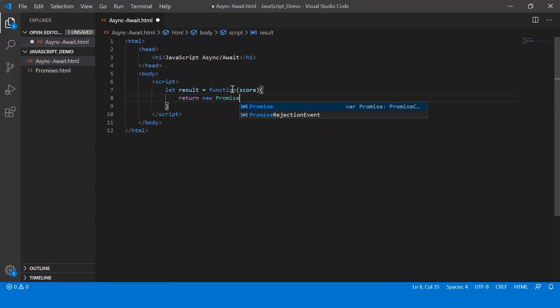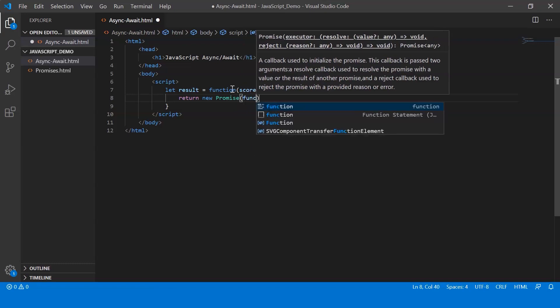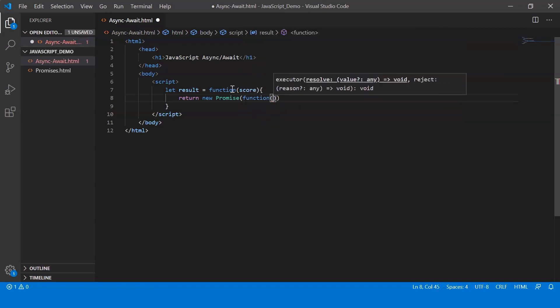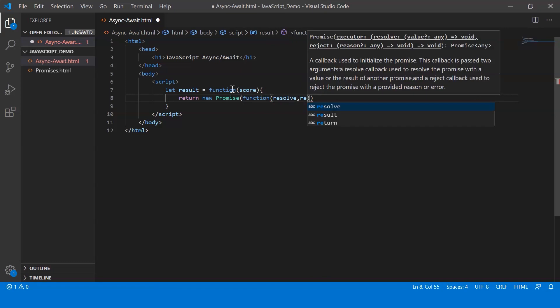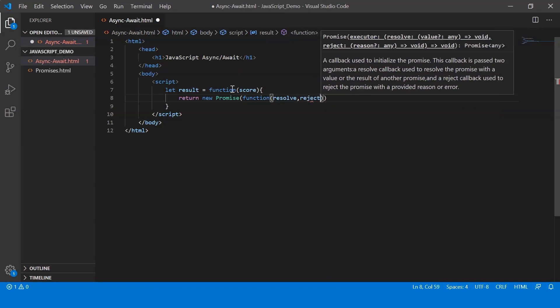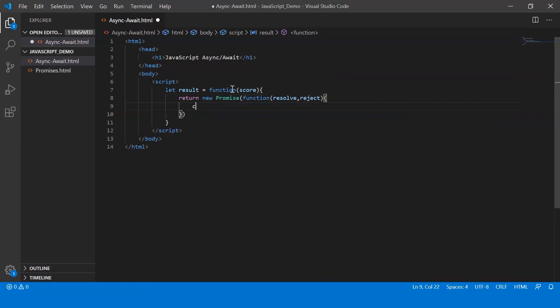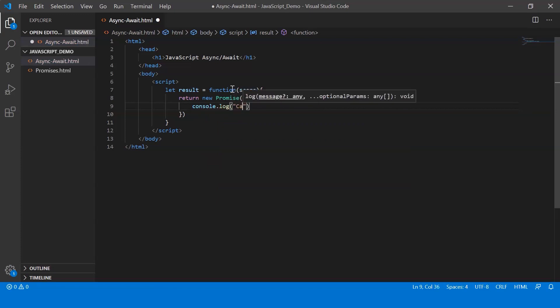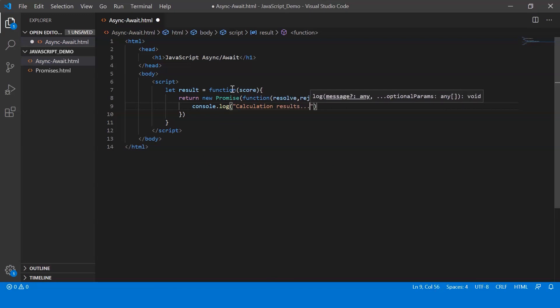Now as you know a promise basically has a function which takes two parameters, that is resolve and reject. Now I just display a message saying calculating results.